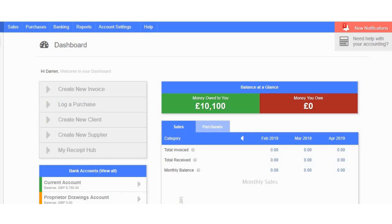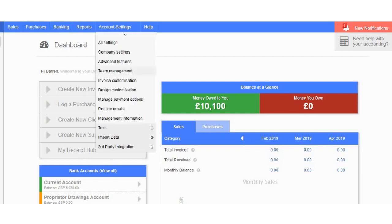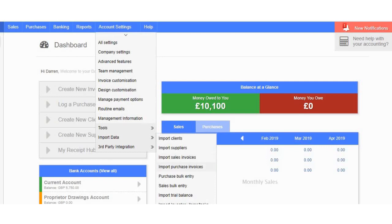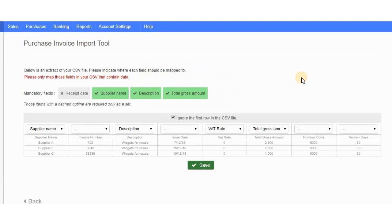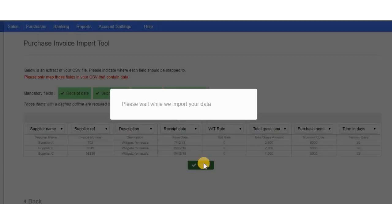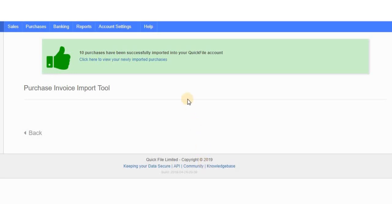With the CSV file downloaded, I use QuickFile's import feature. Go to Account Settings, Import Data, Import Purchase Invoices. Choose the file and click Upload. QuickFile has already identified some of the columns automatically, which is helpful. After mapping all the columns and clicking Save, 10 purchases have been successfully imported.